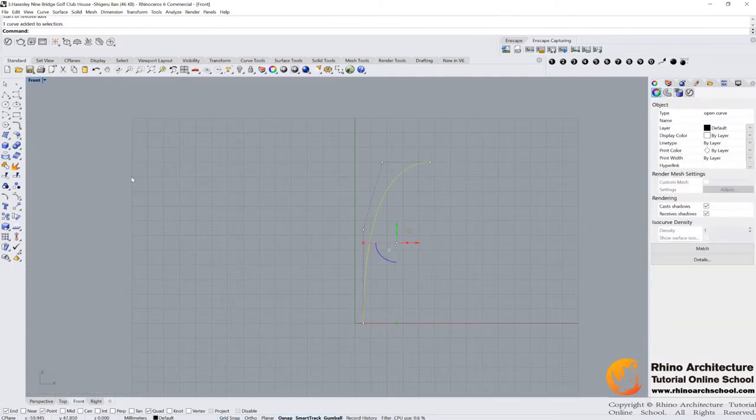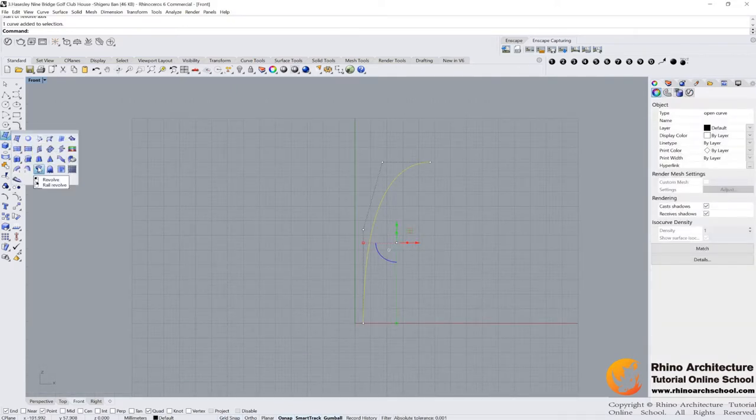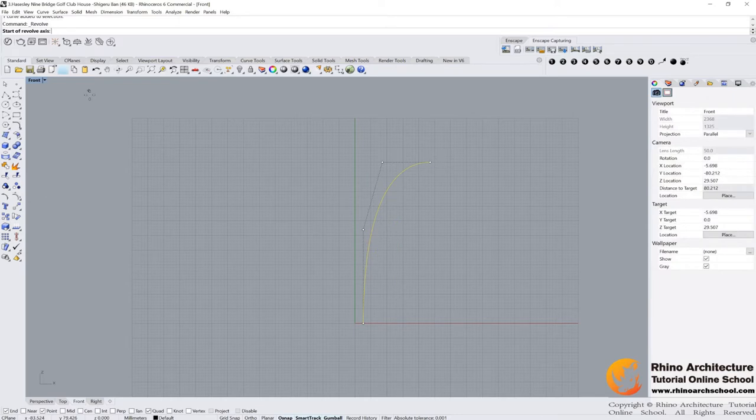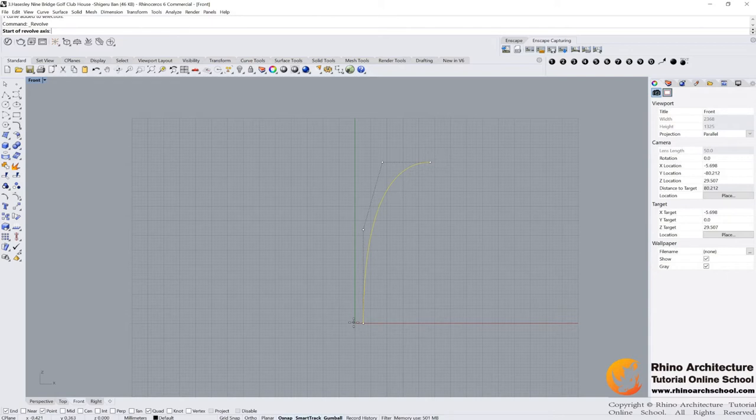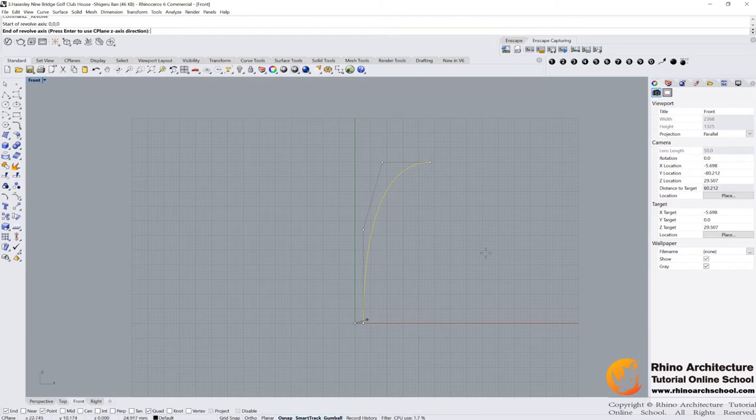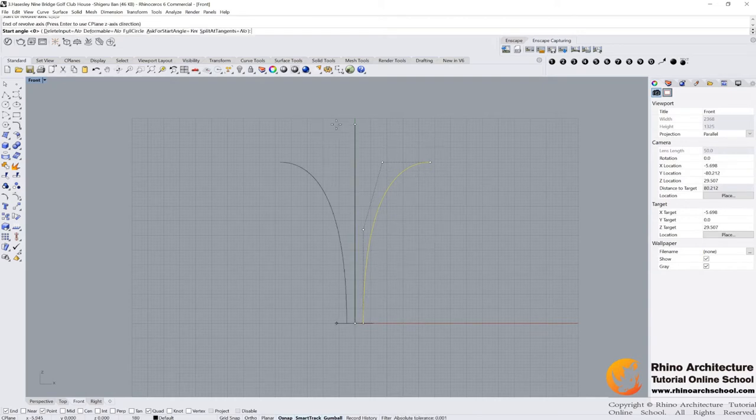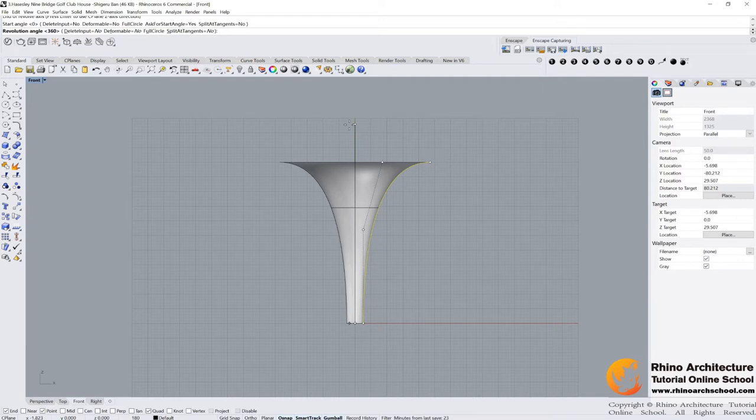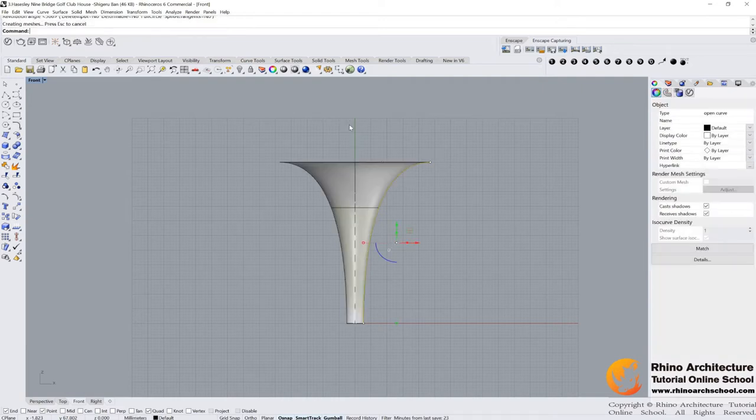And then I use the revolve command to create a surface. Revolve. I taught you how to use it in the previous tutorials. With your command again, start of the revolve axis. I input 0, 0, 0, press enter. And hold your shift command, press enter, 360 degrees, scroll, press enter.